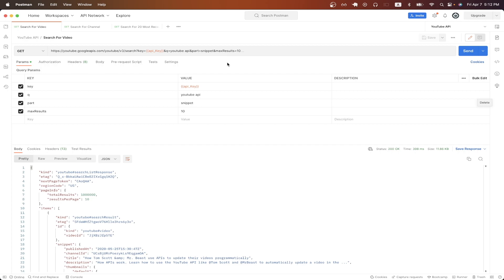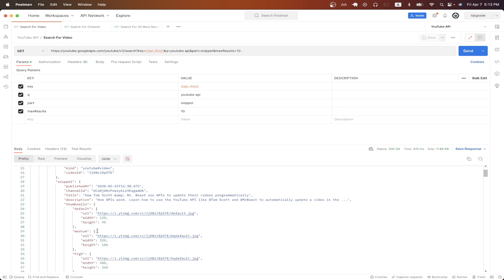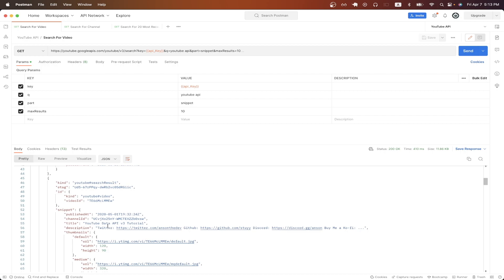In this specific example, we're just using the search API to search for a specific video on YouTube. I'm searching all videos that have YouTube API in their title, and once I hit send, looking at the results, we can now see videos that have YouTube API in their title. So here you can see the title of this video, and if we keep scrolling down, you can see all the different types of YouTube API videos.